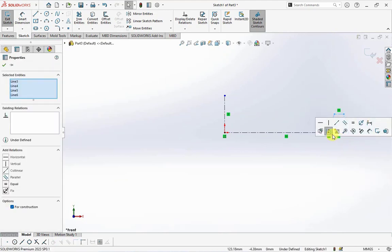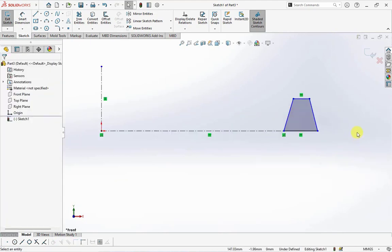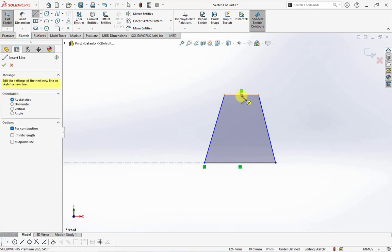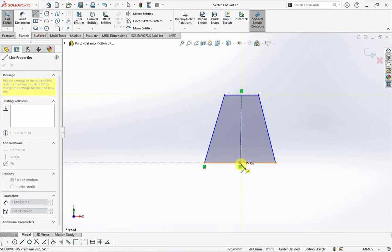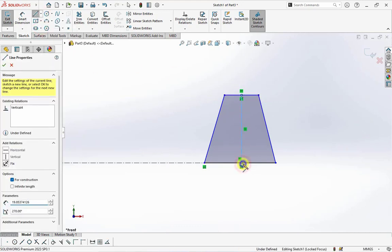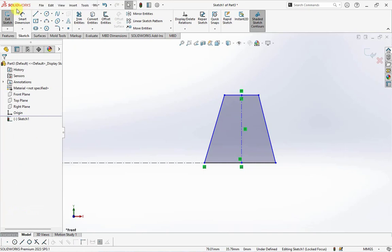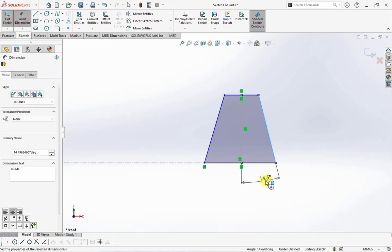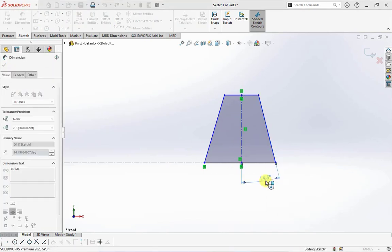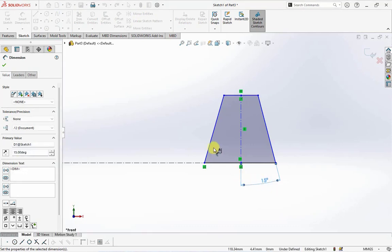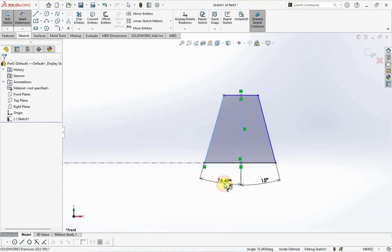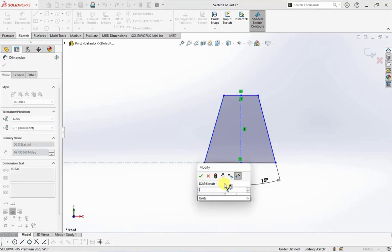Change the construction geometry to a line. Create center line. Set first angle at 15 degrees and second angle at 11 degrees.